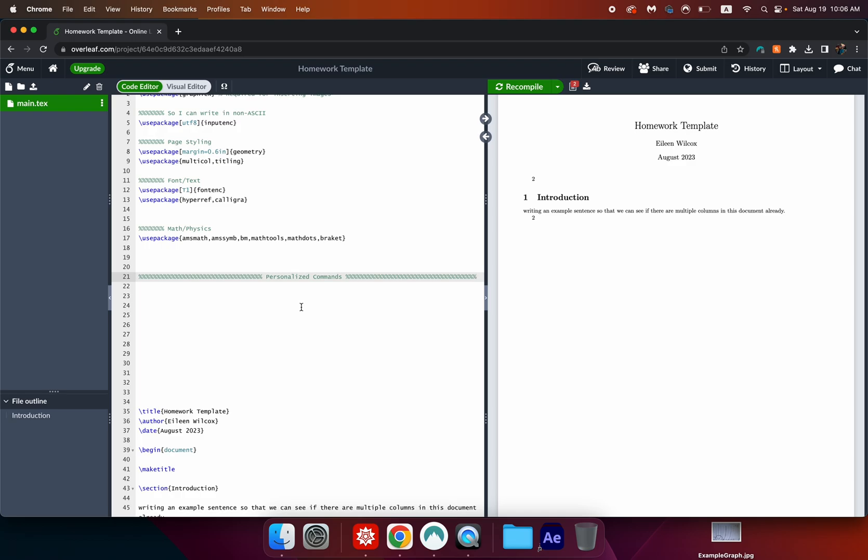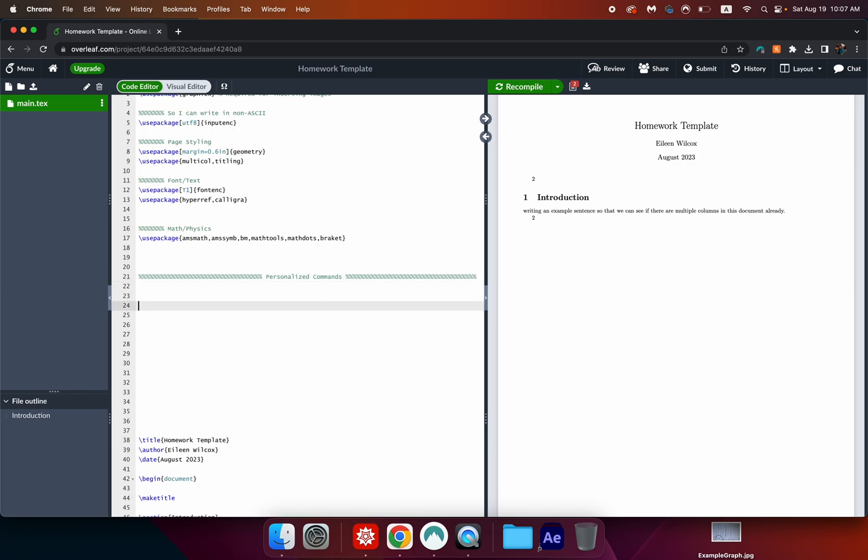The only reason you could have bug issues with a personalized command is if you've got a problem with something surrounding it. Say I made a math command but I didn't put it in math mode or in some sort of equation array that would definitely be a problem but it's not the command's problem it's the fact that the command is not surrounded by the proper code. So I'm going to share with you some of my favorite commands that I like to save time with.